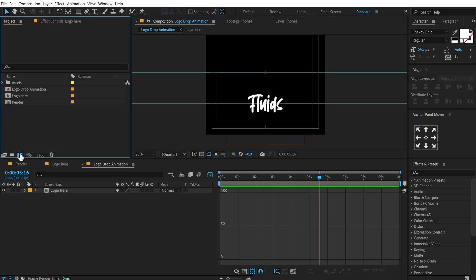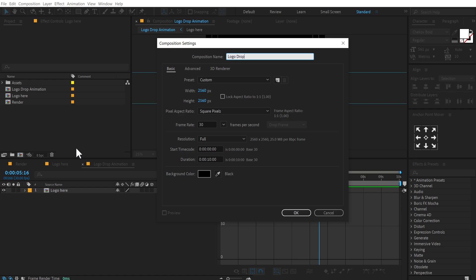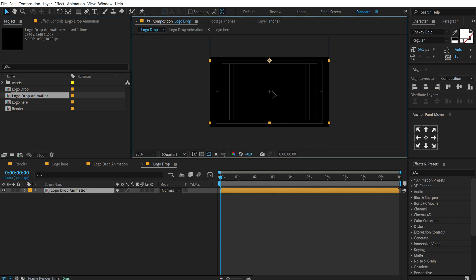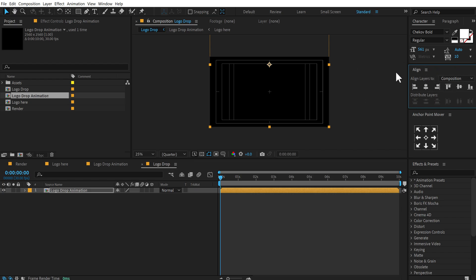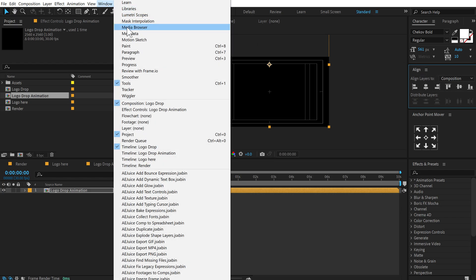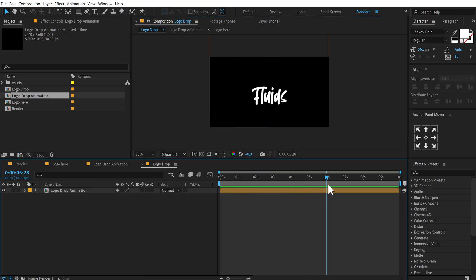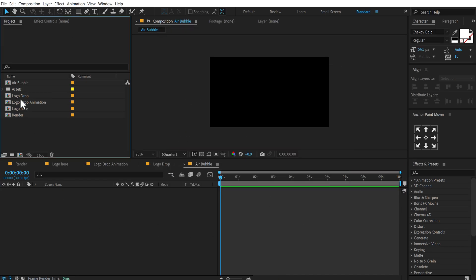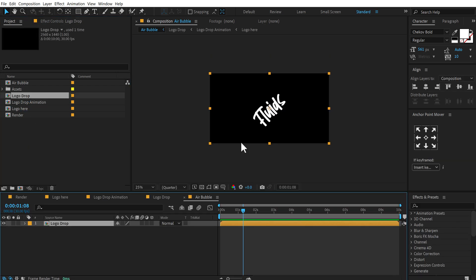Now let's create another new composition — this is going to be 'logo drop'. Change the height to 1440 and press OK. Let's drag the 'logo drop animation' composition in here and align it using the align section. If you don't see the align tab, you can find it under Windows > Align. So now we have something which looks very nice. Now let's create another new composition — let's call this 'air bubble'. Drag the logo drop composition inside this. Now we will add the main effects necessary to achieve that nice liquid effect, so this can get a little complex. Make sure you stay focused and follow each step carefully.